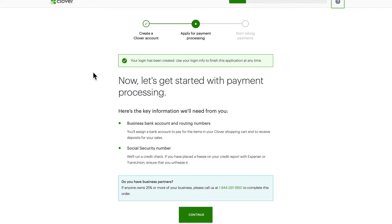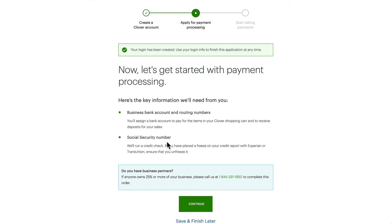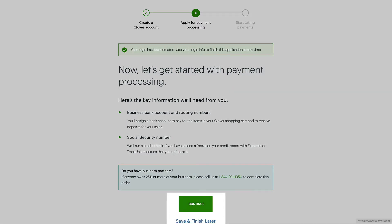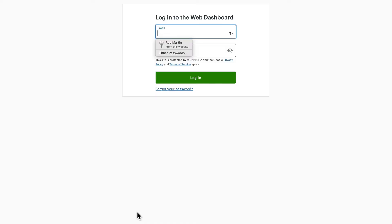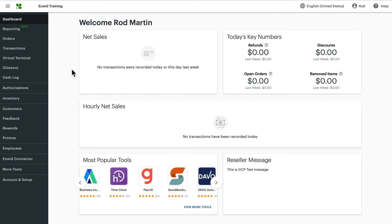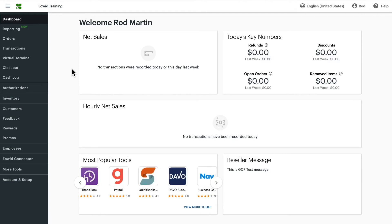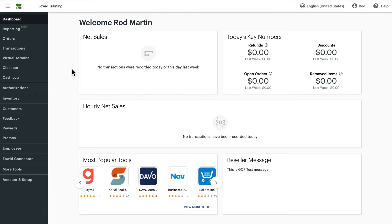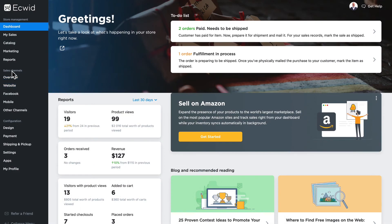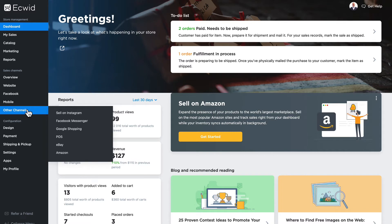You'll be asked to set up your banking information. You can click 'Continue' to enter that information, or just 'Save and finish later.' Now you can log in. If this is a new account, once signed in you'll be taken through a setup wizard. When the wizard is done, your dashboard will look like this and you're ready to establish the connection between Clover and Ecwid.